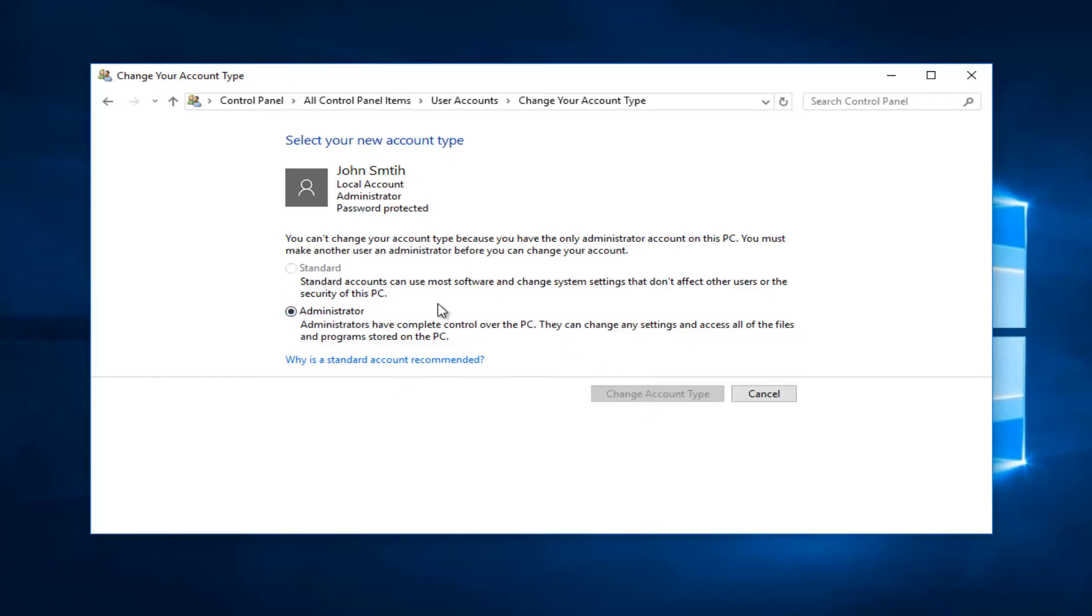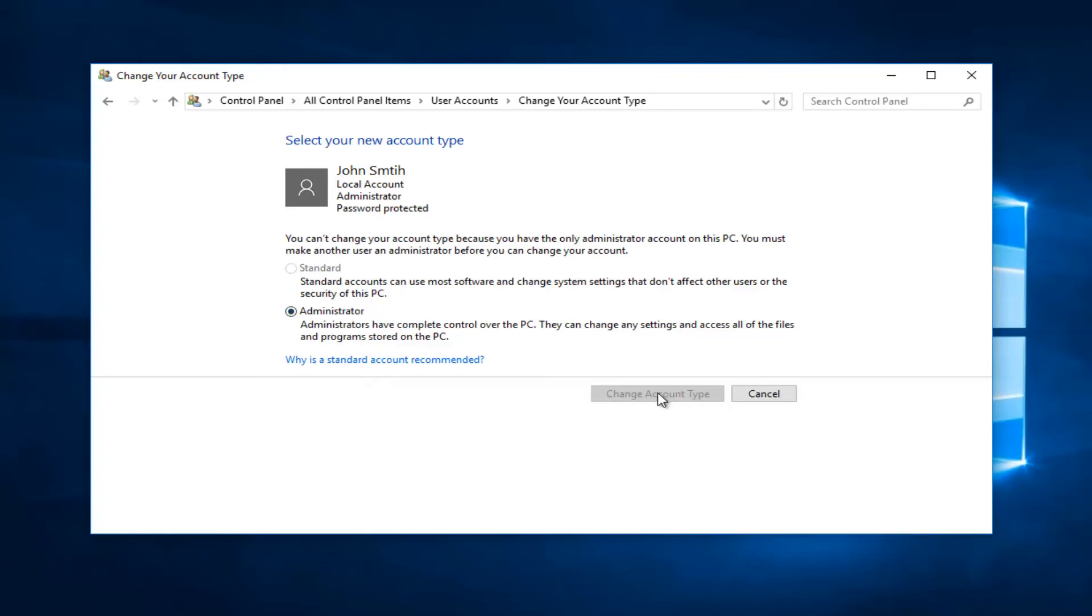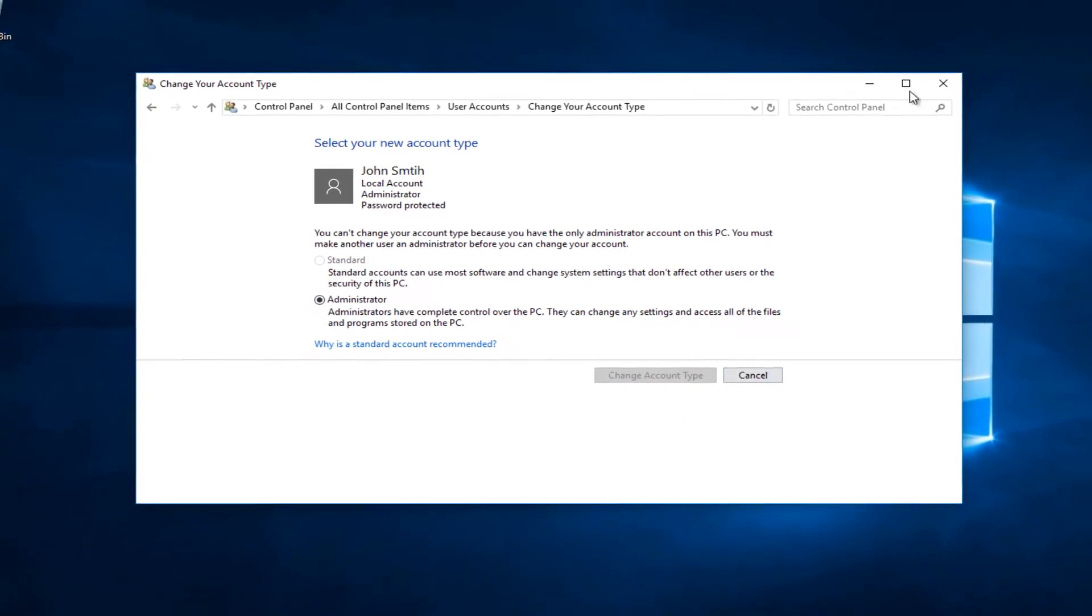There is a workaround for that, but I'm assuming most of you are currently on a standard account. You would switch it to administrator and click on 'Change Account Type'.